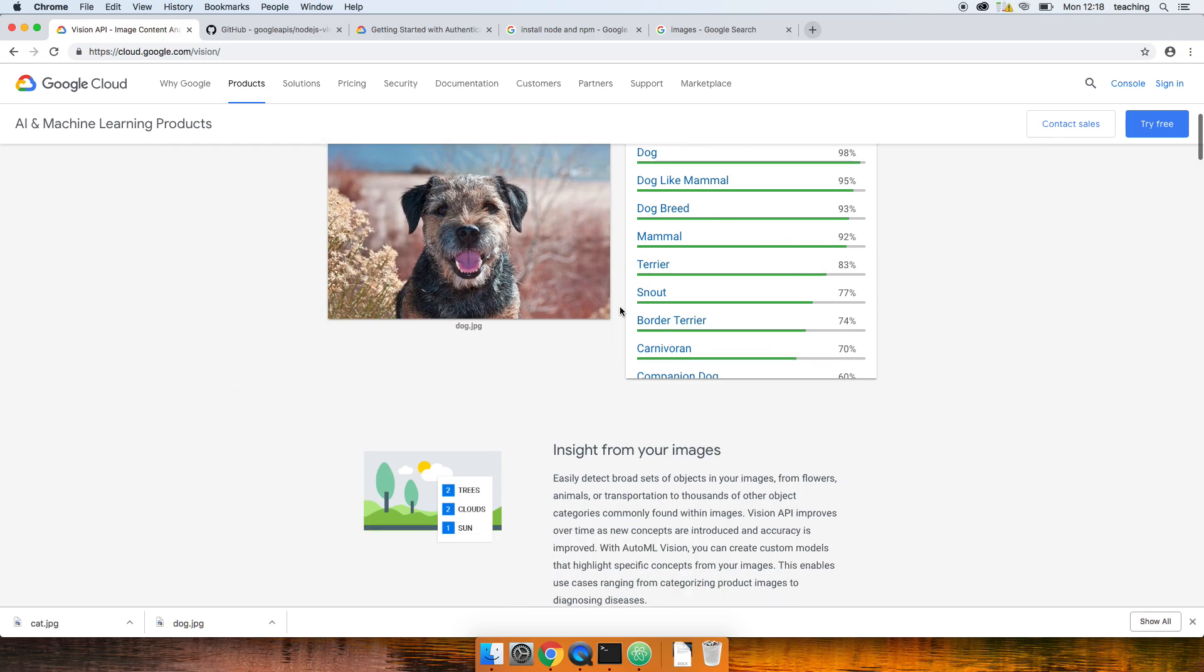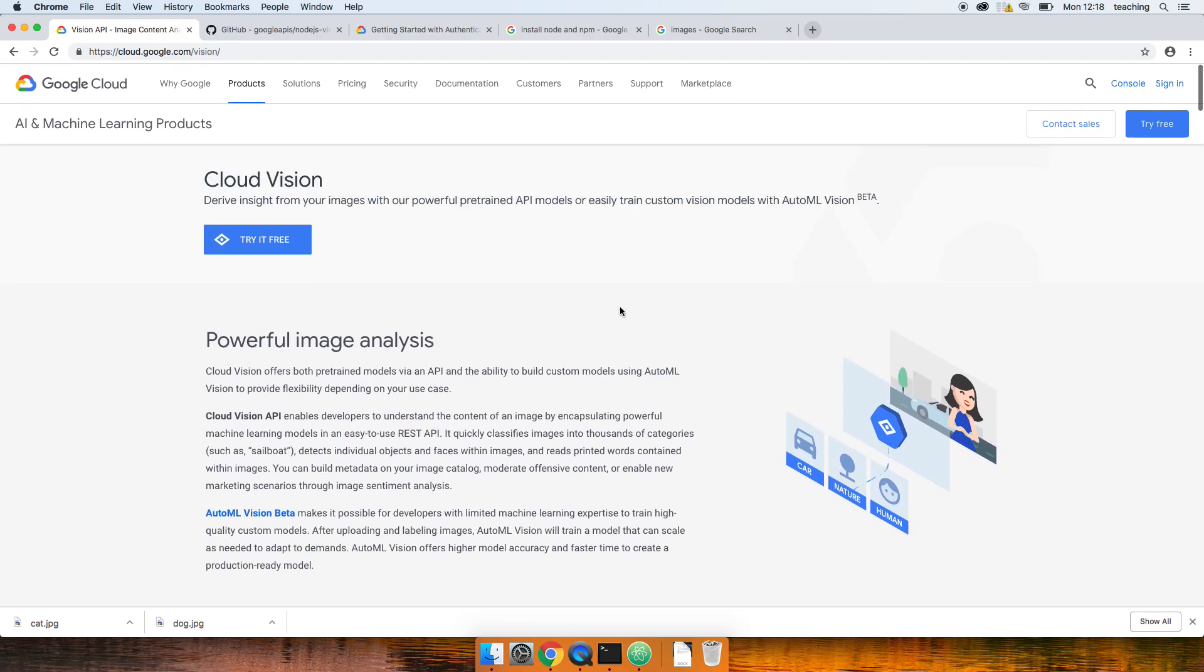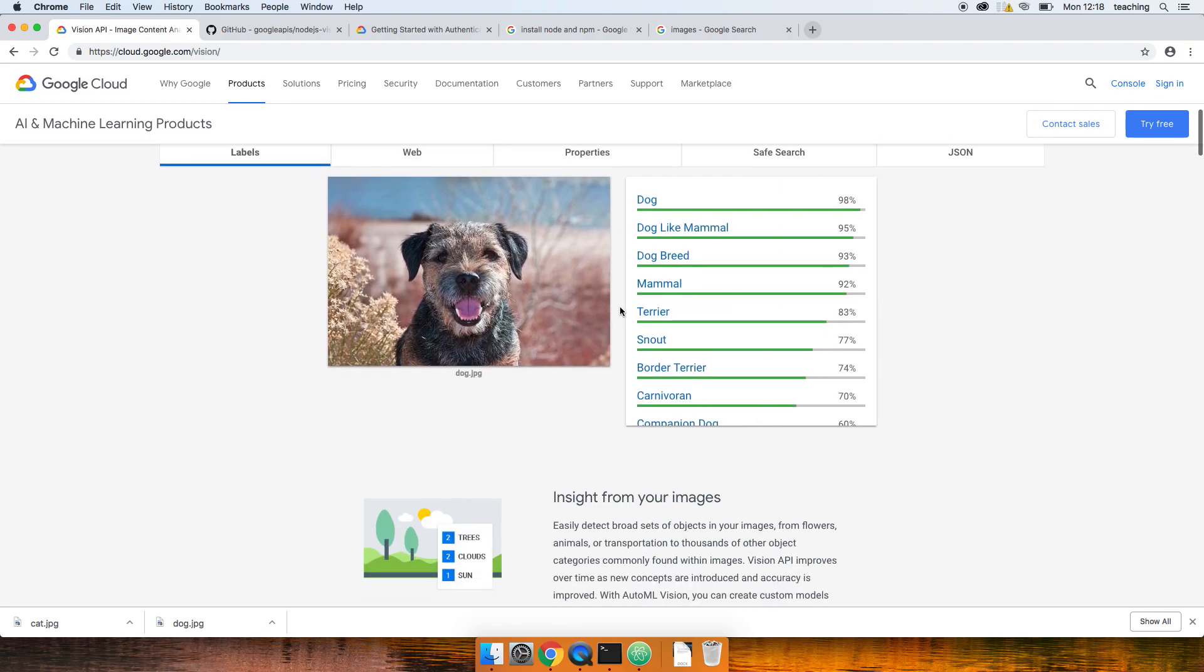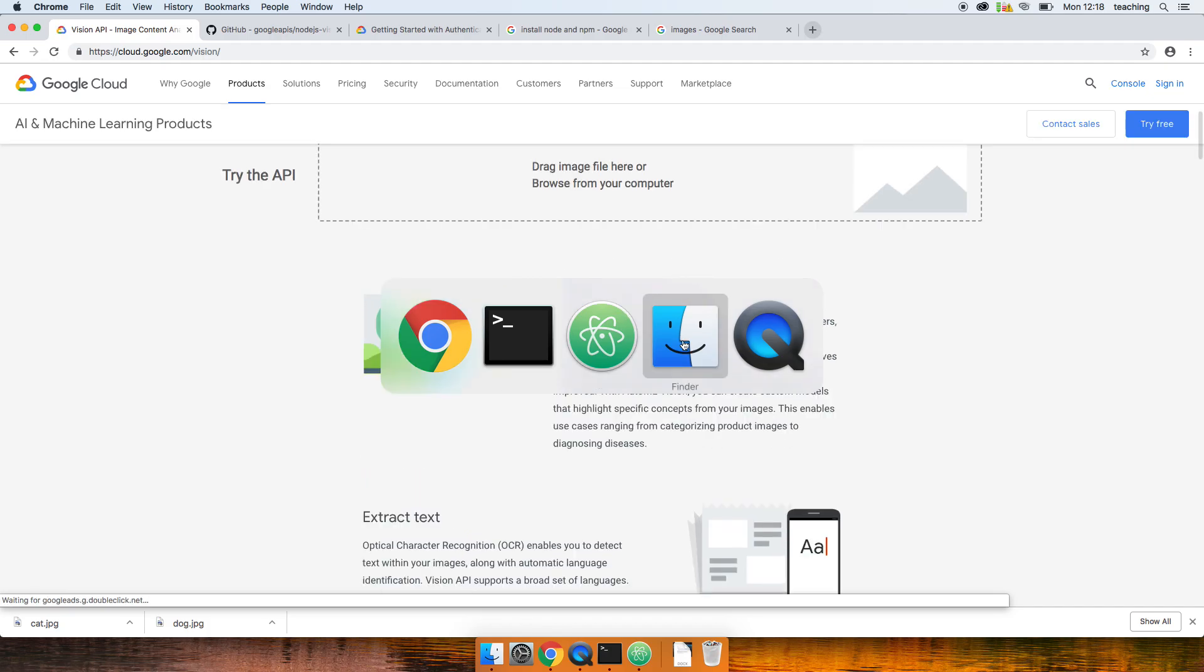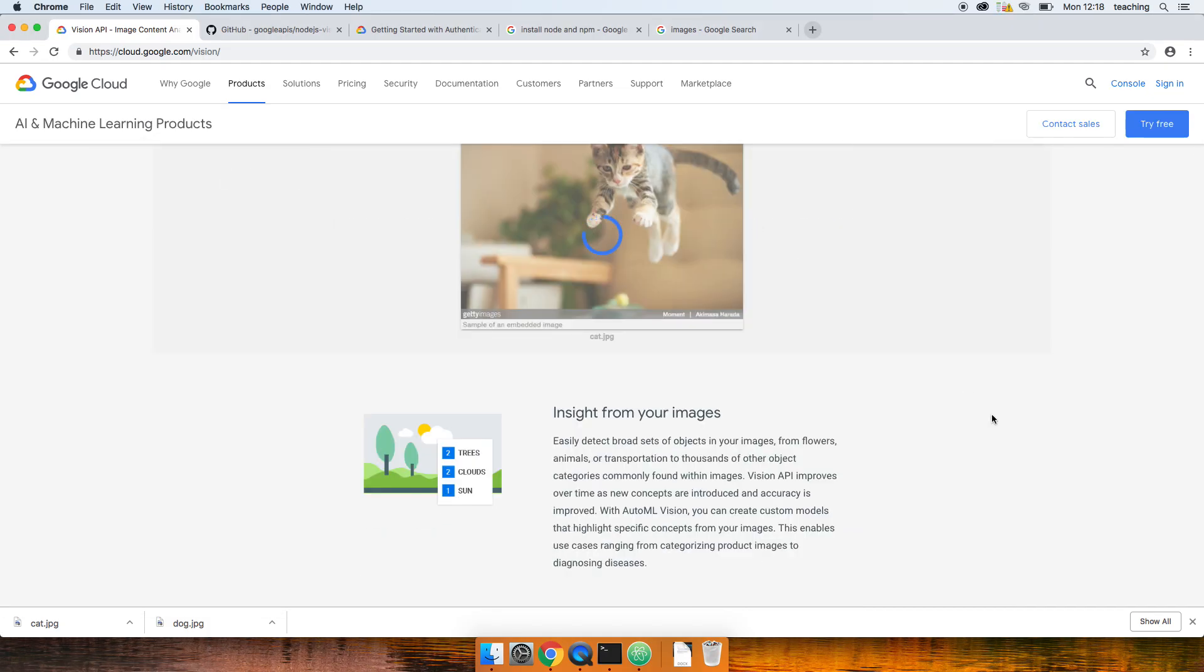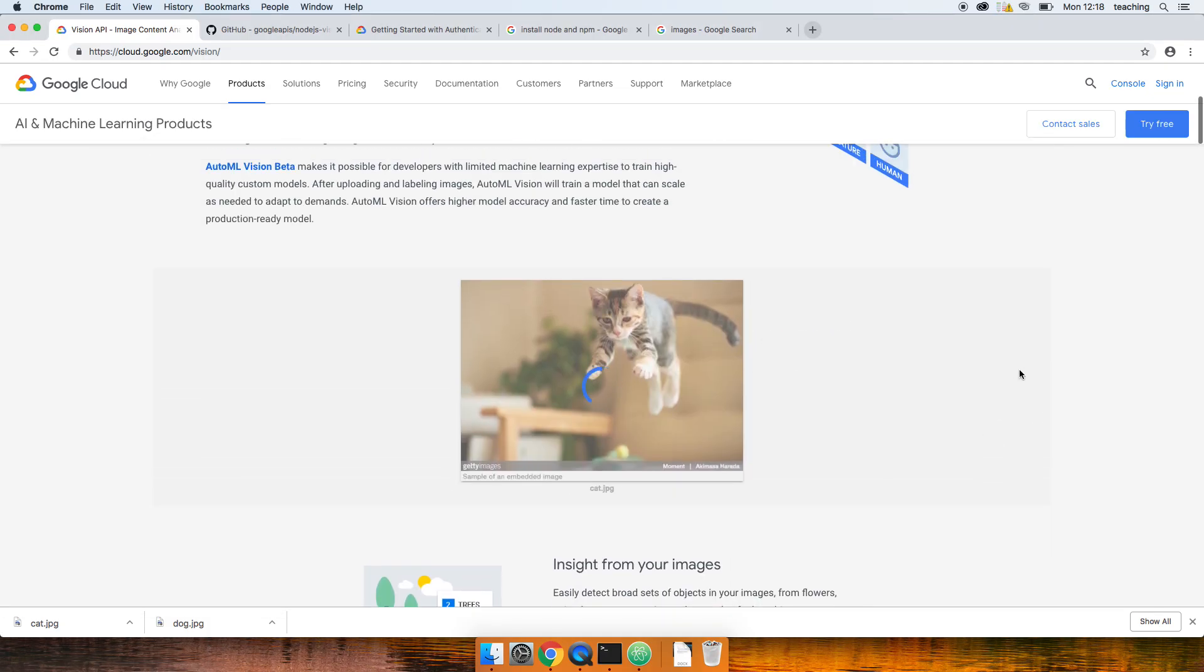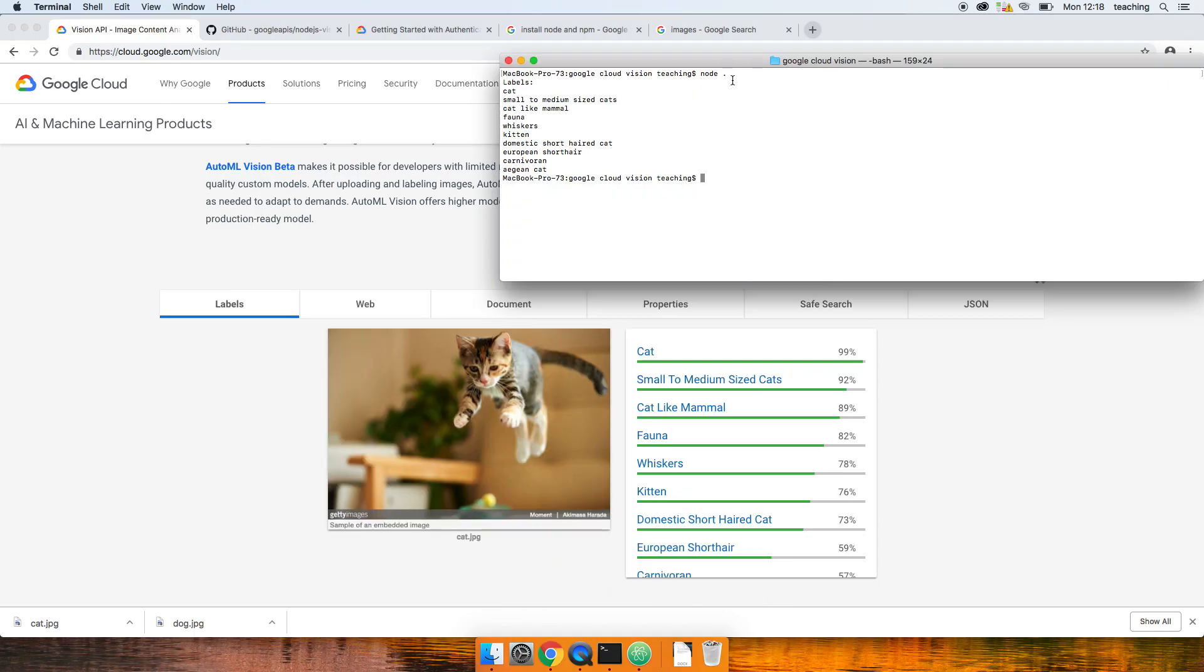And again, that ought to be exactly the same as we get in here if we loaded another image. So just refresh this page, we'll chuck in a different image. Let's chuck the cat in. Compare it. Yeah, it's all the same. So I mean, why wouldn't it be? But that is how quick it is to use Node and leverage some of this Google Cloud magic.